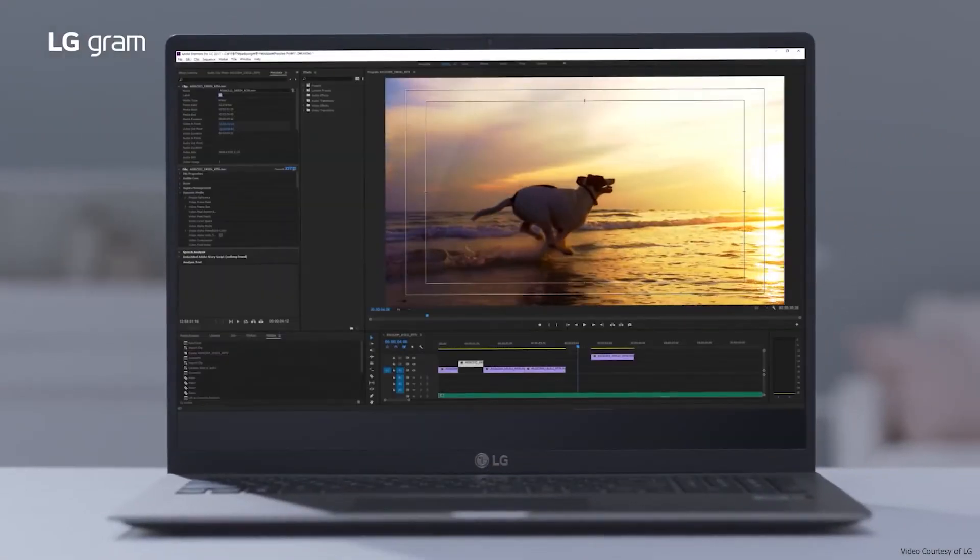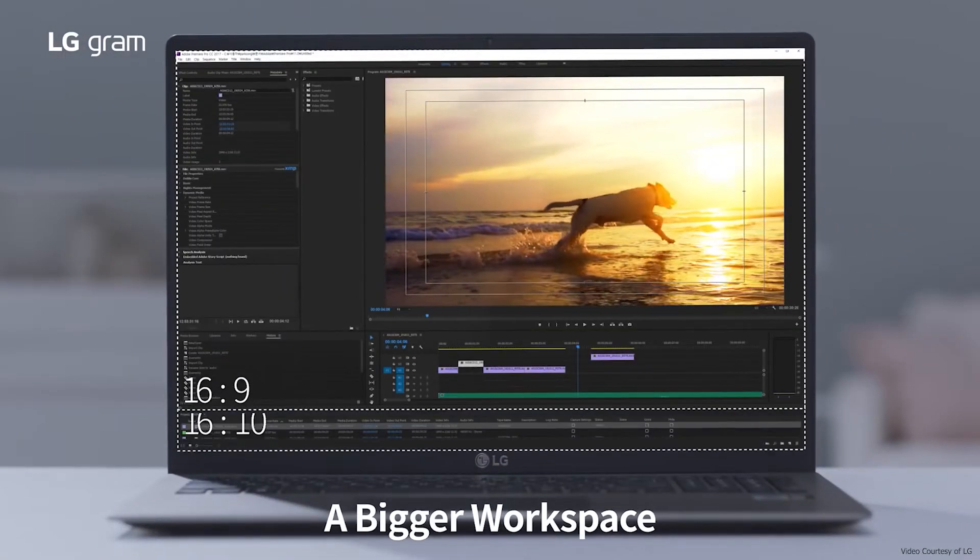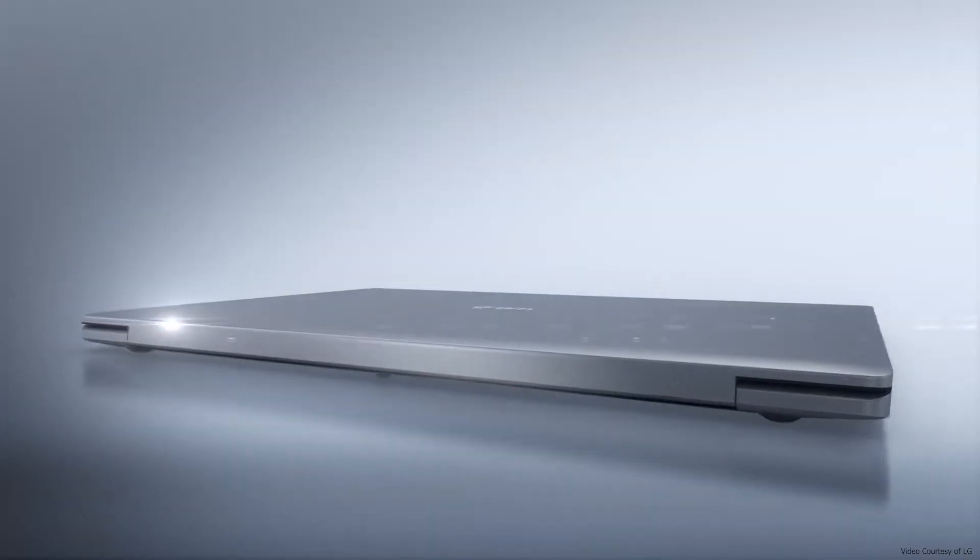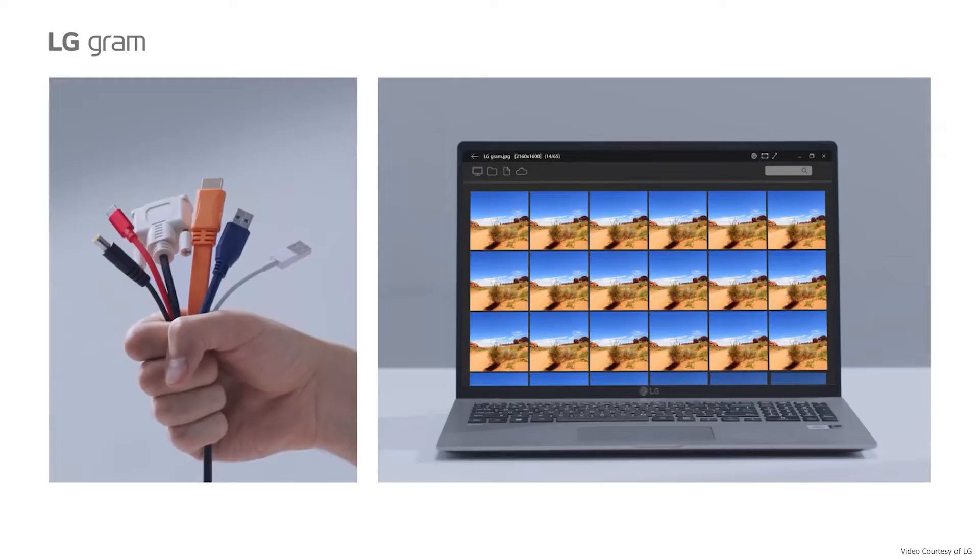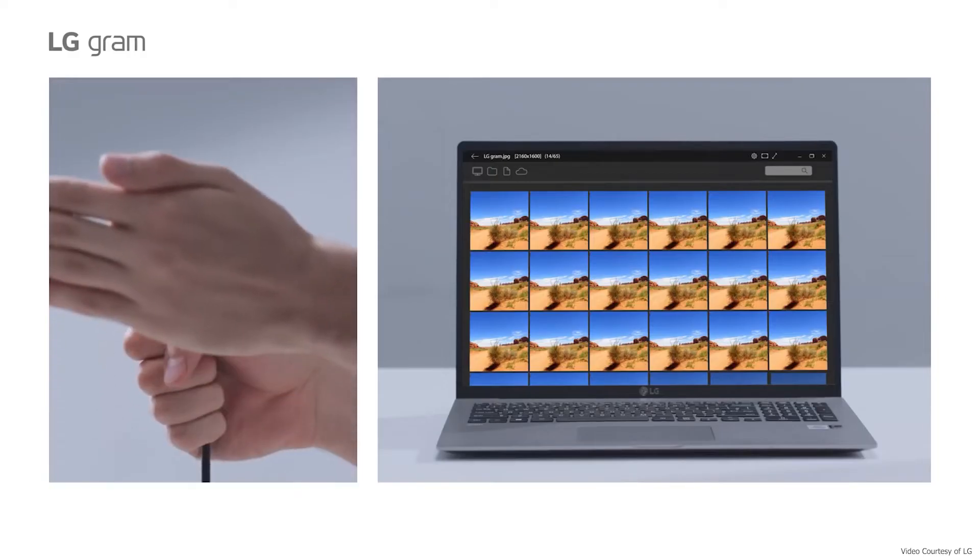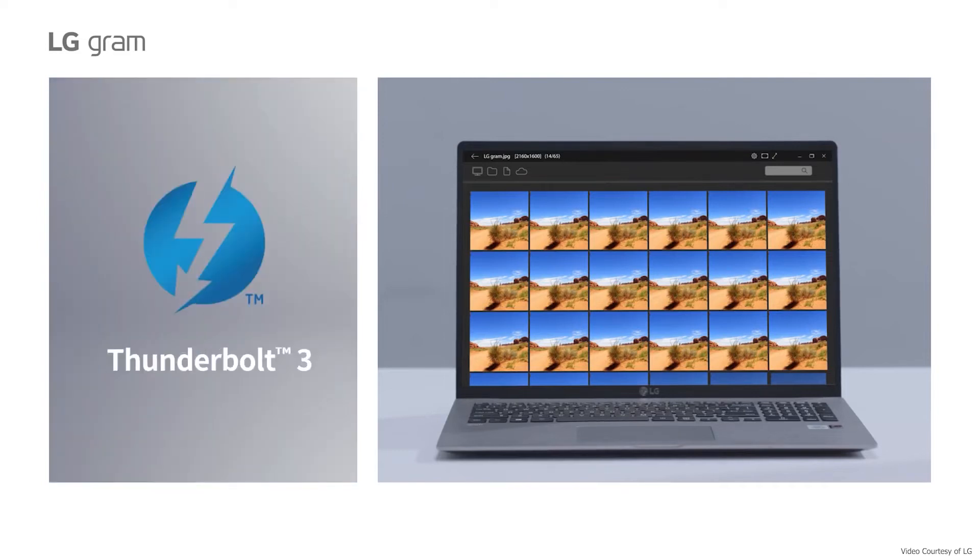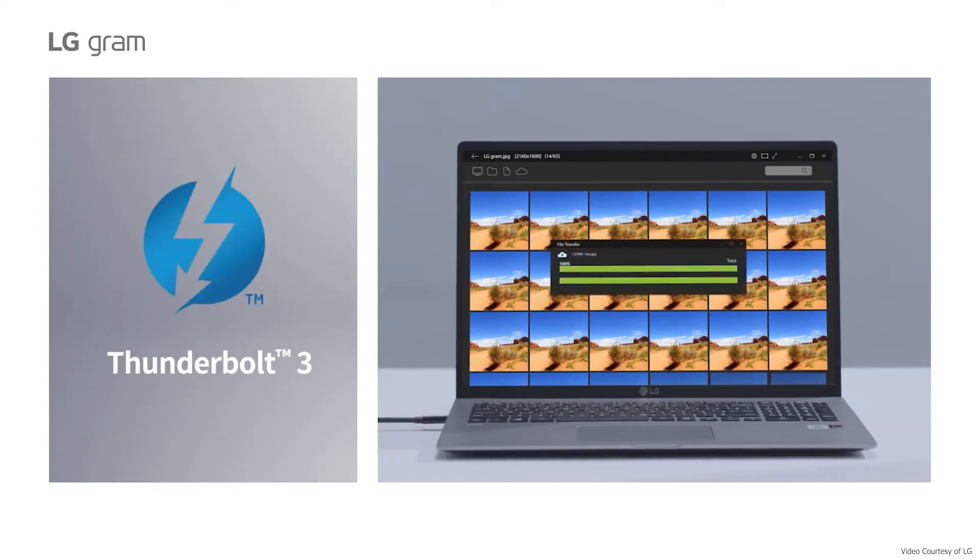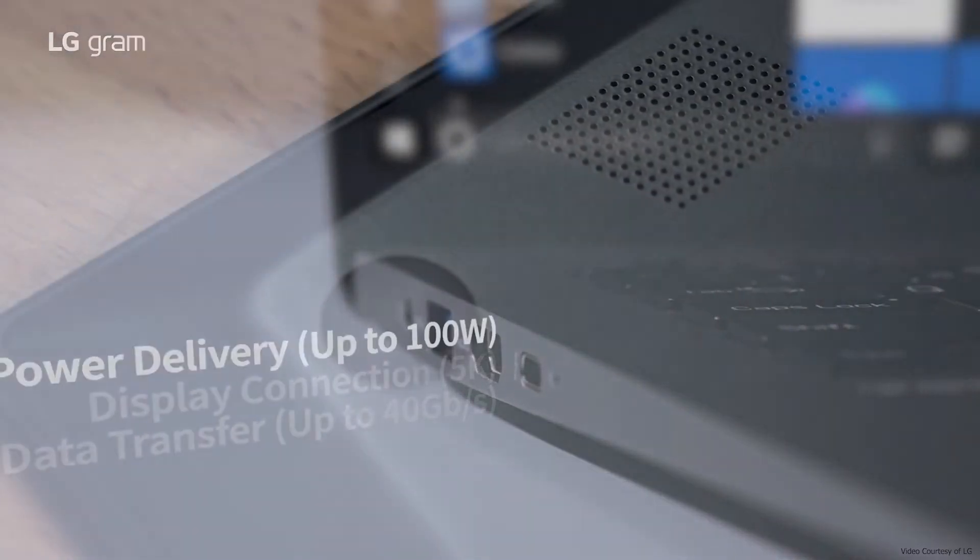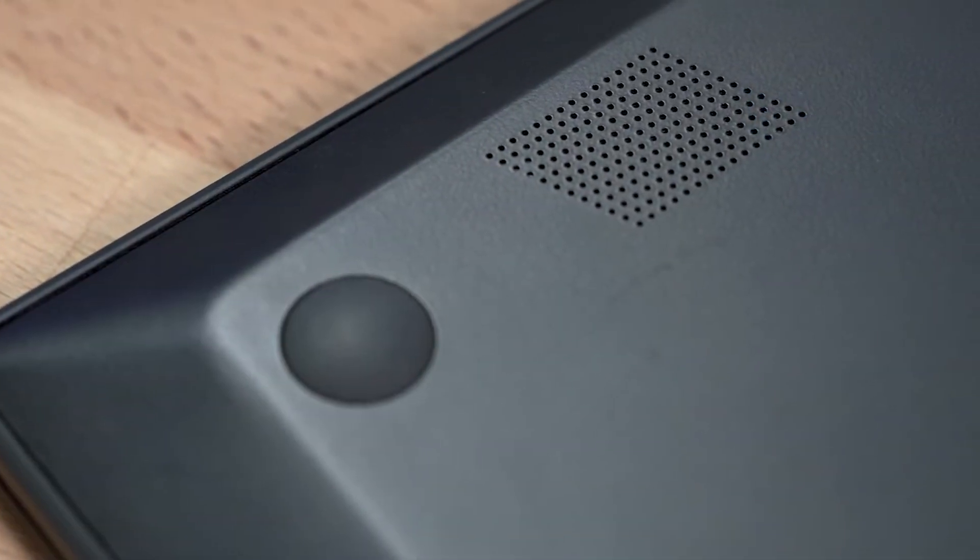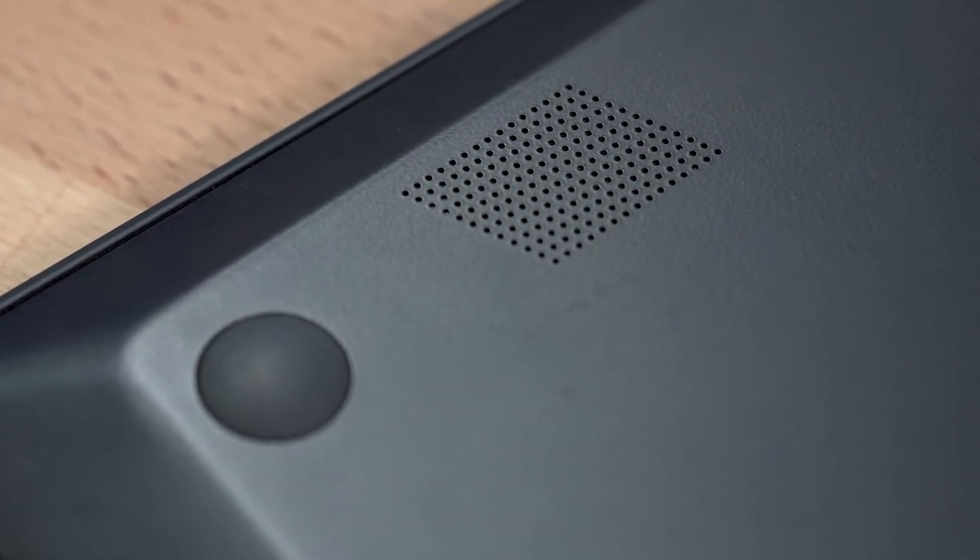The LG Gram 17's stunning screen is a significant benefit. The LG Gram 17, in fact, has an exceptional battery life thanks to its 80-watt-hour cell. With its bottom-firing speakers lacking bass and bland sound quality, the LG Gram 17 can be a bit of a letdown. It's not a deal-breaker, but it's something to consider.